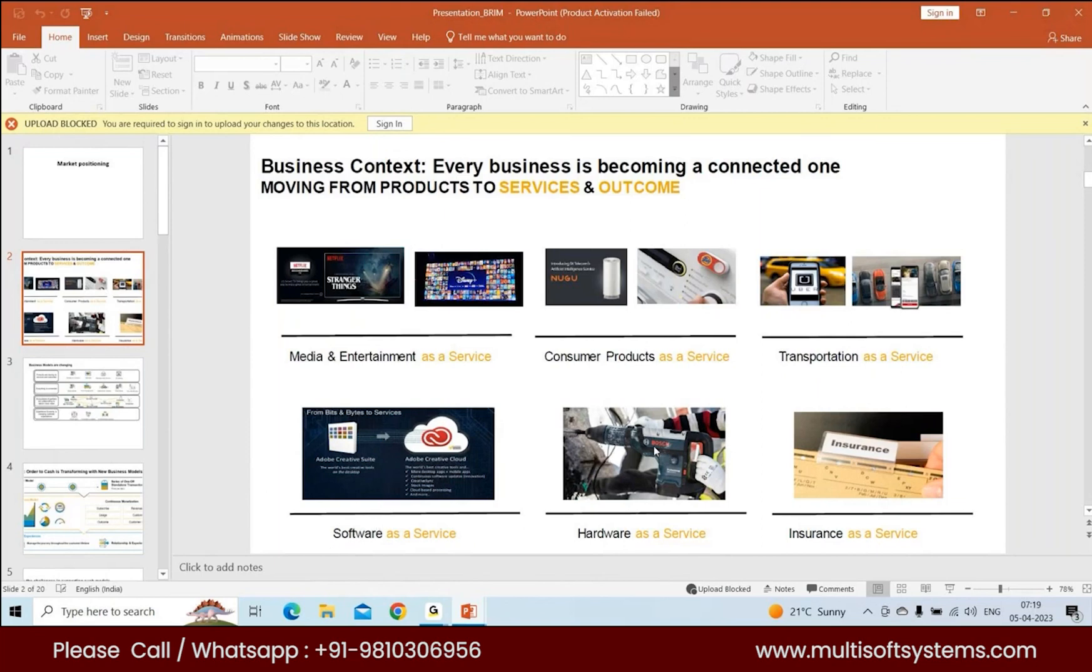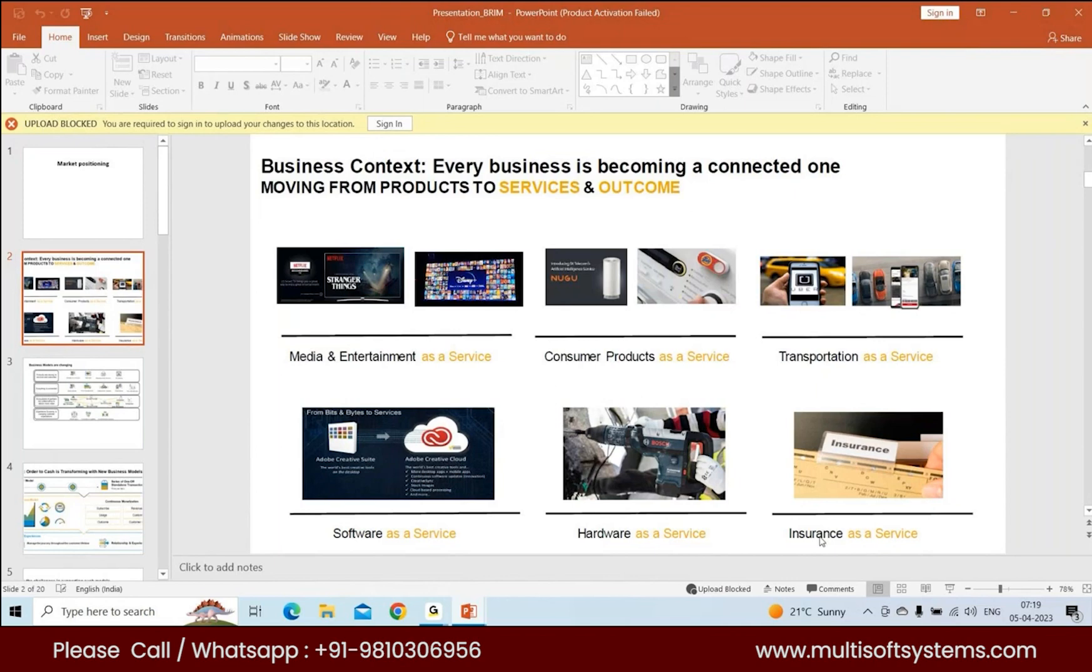Hardware as a service is, let's say, Bosch giving you some hardware on a subscription basis. Similarly, there's one project currently going on at Allstate where they're giving you roadside insurance as a service.